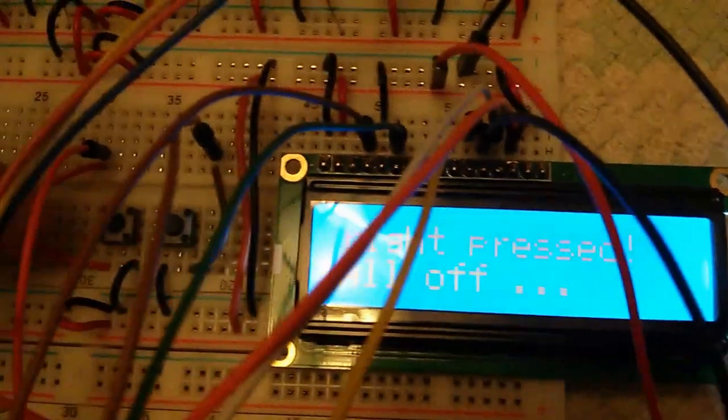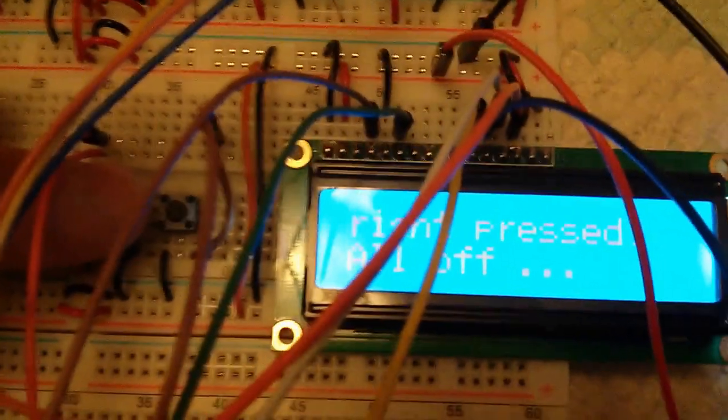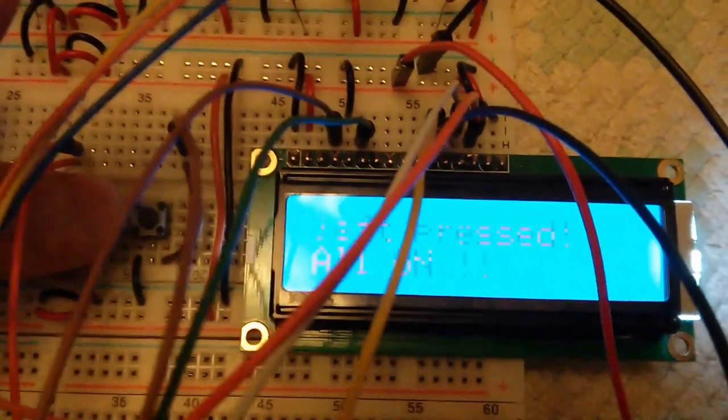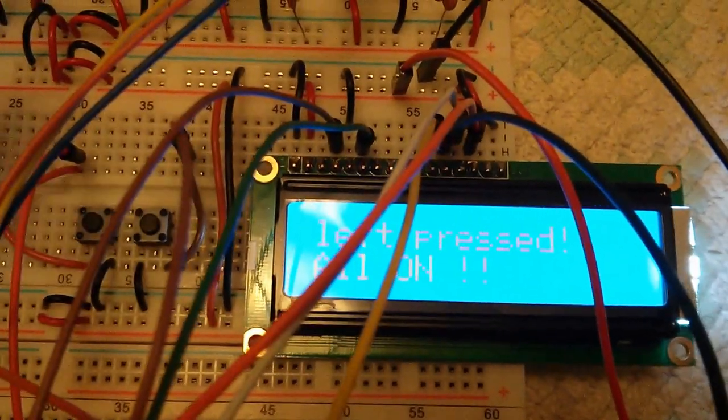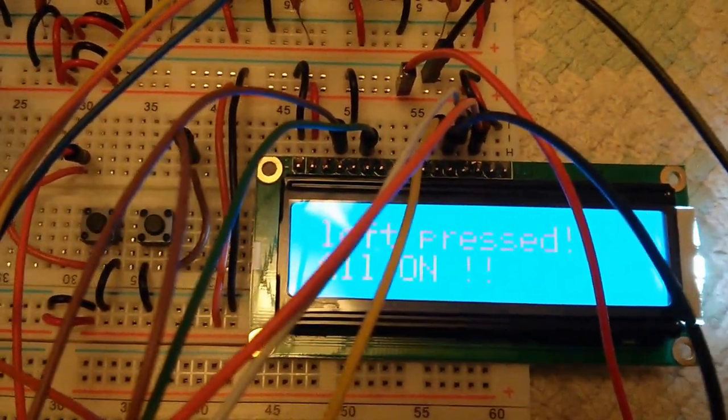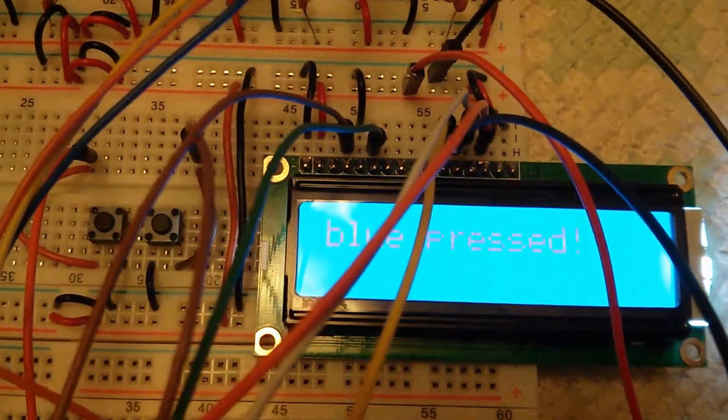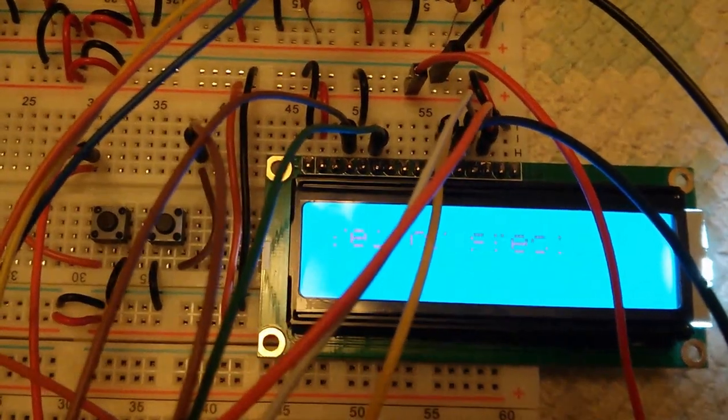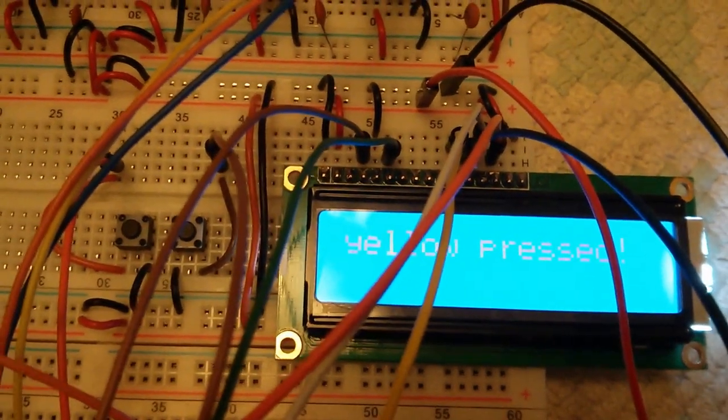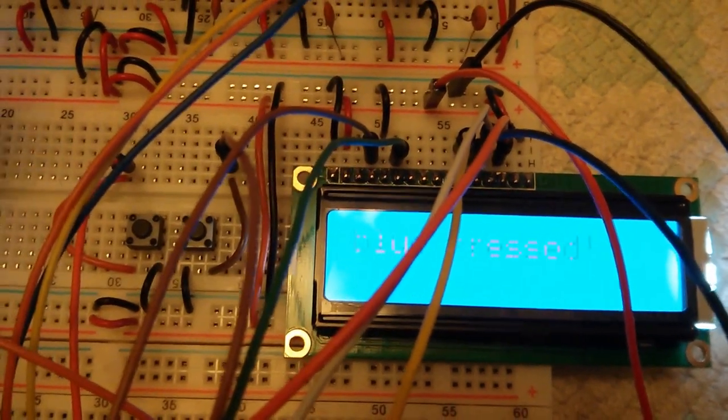So as you can see, everything really works. We get the different buttons—everything works as expected.